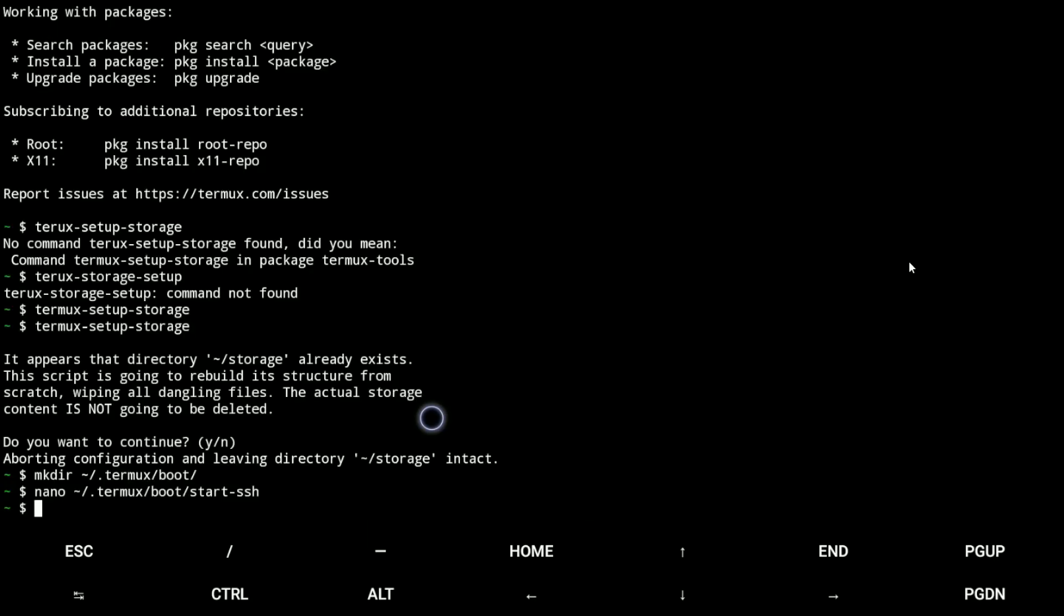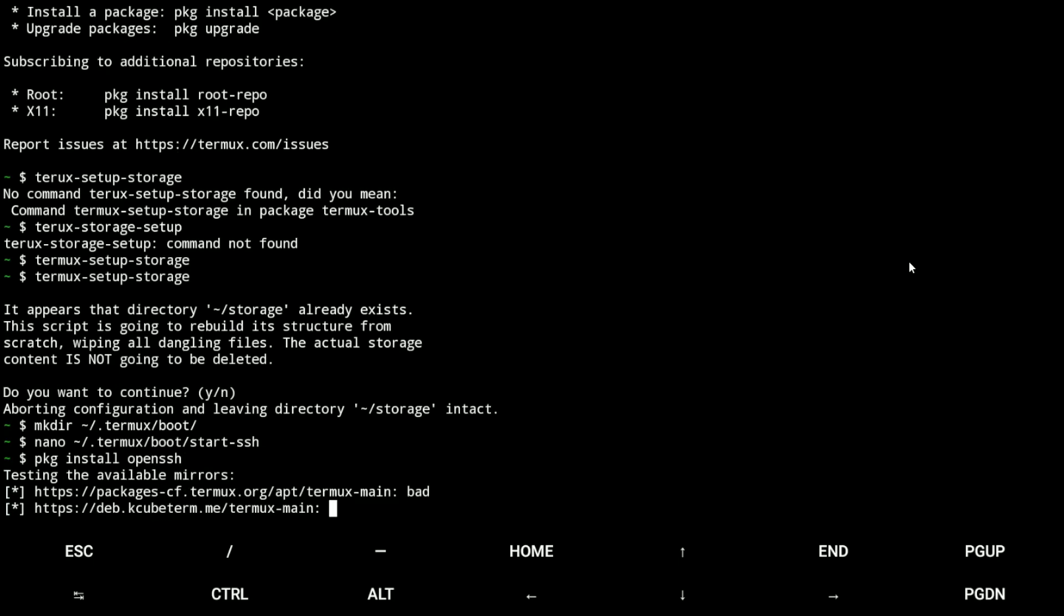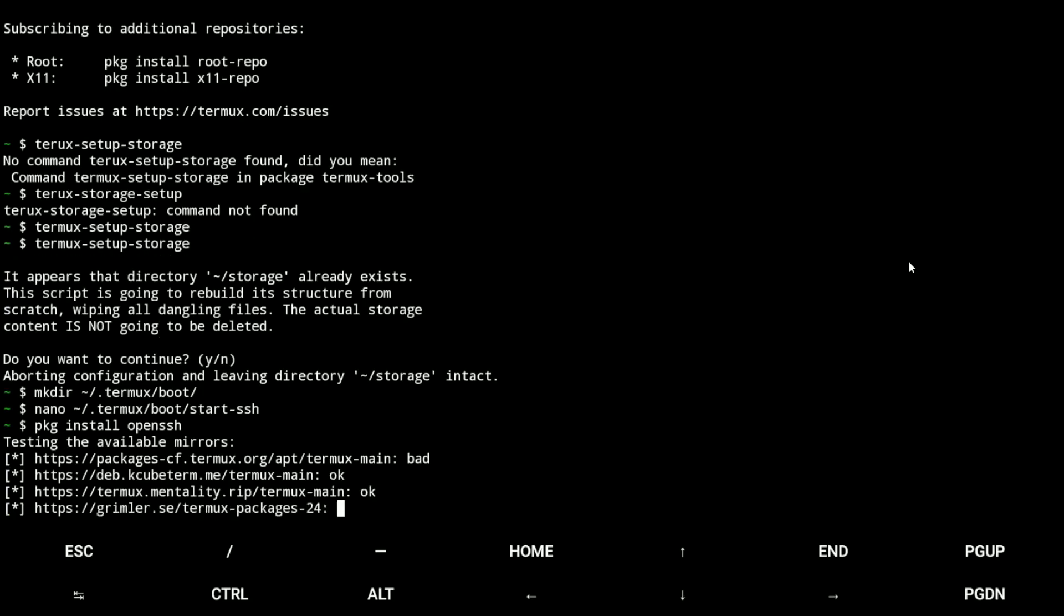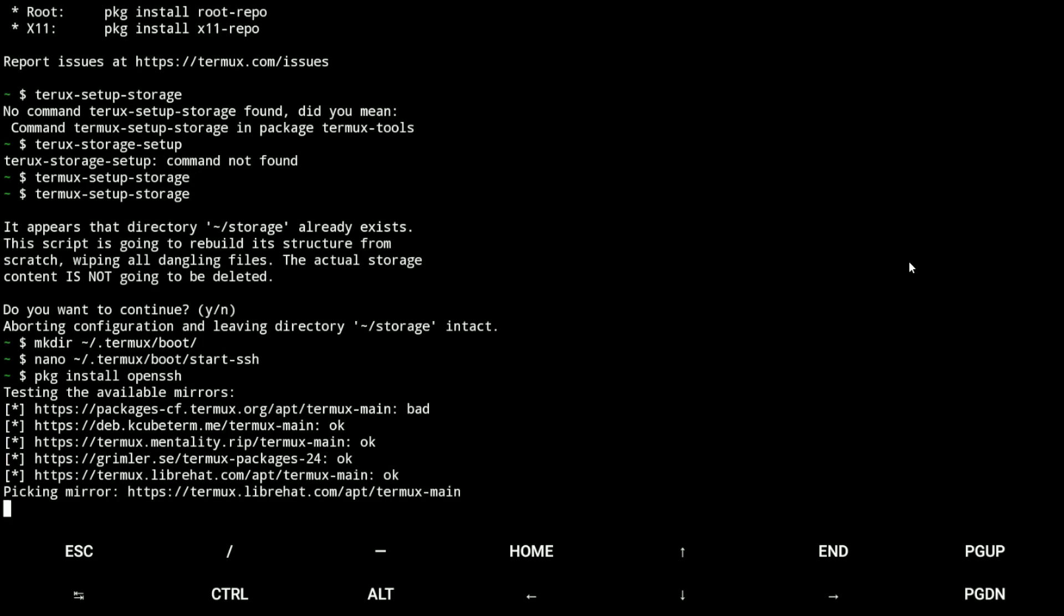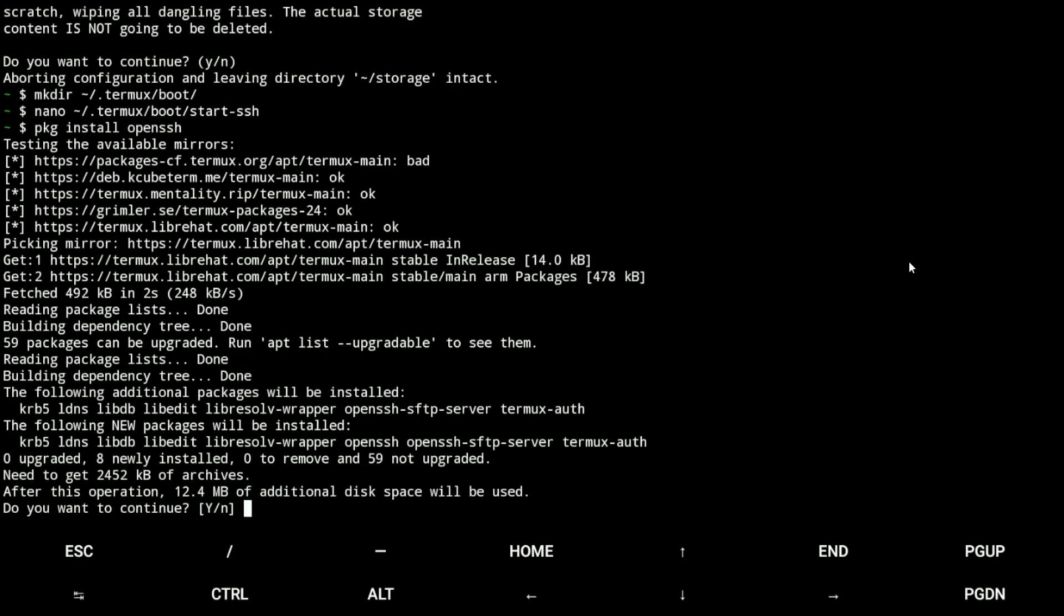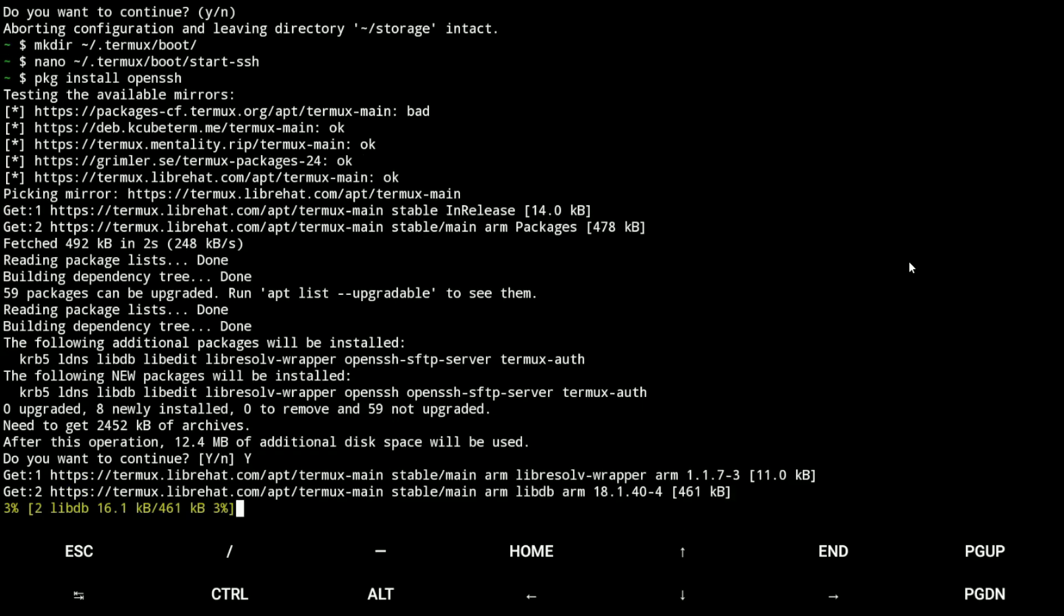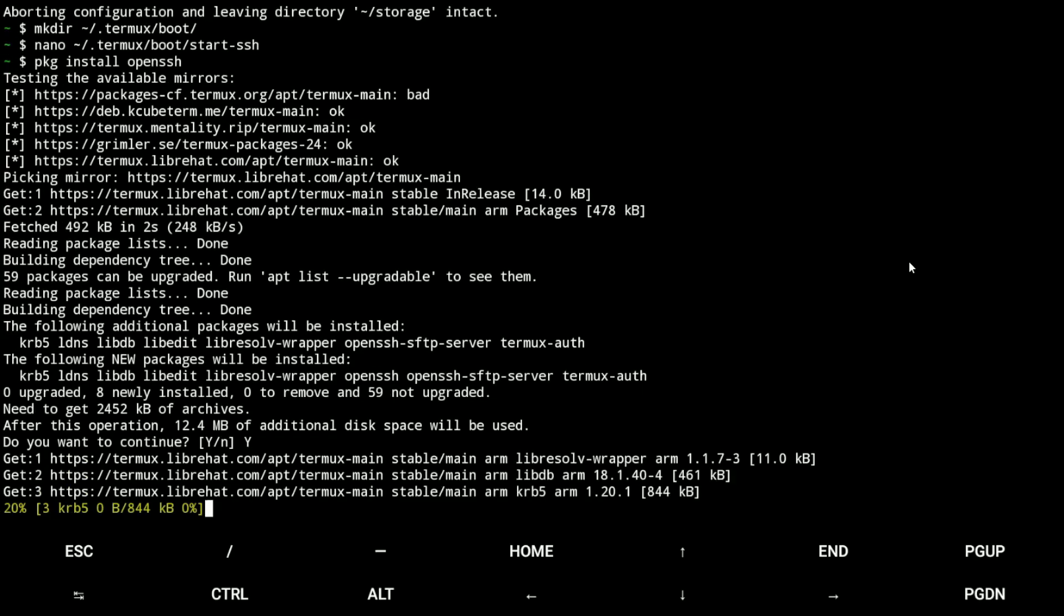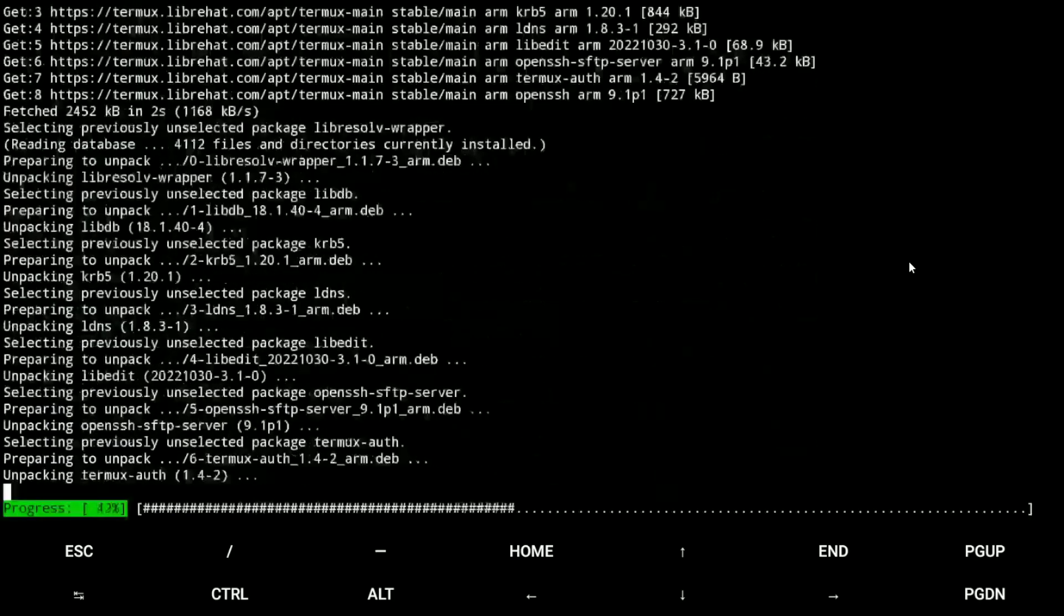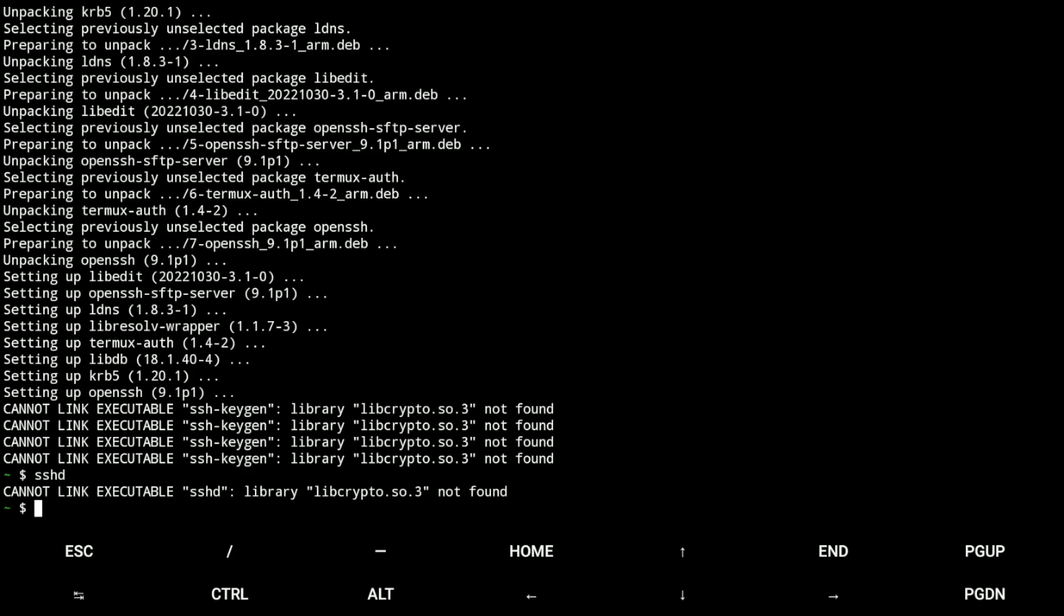Now we need to install SSH, OpenSSH. Yes. Okay.